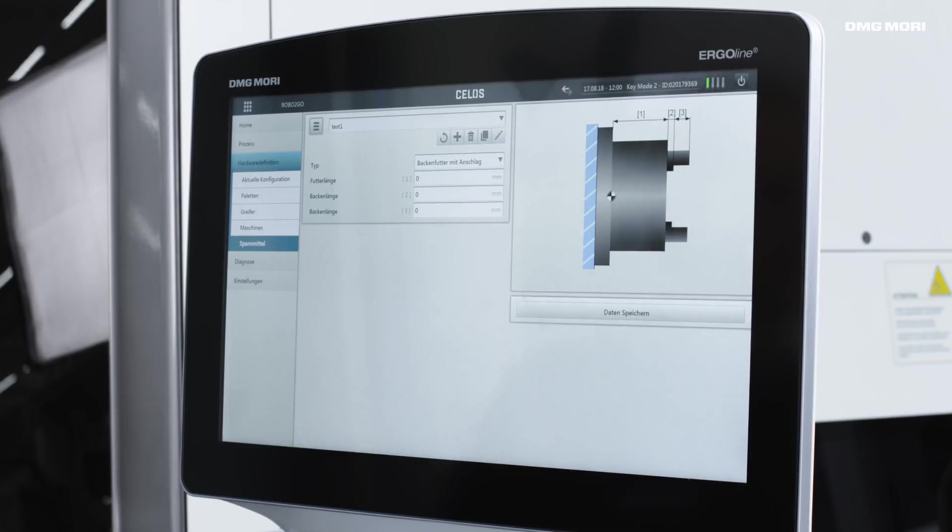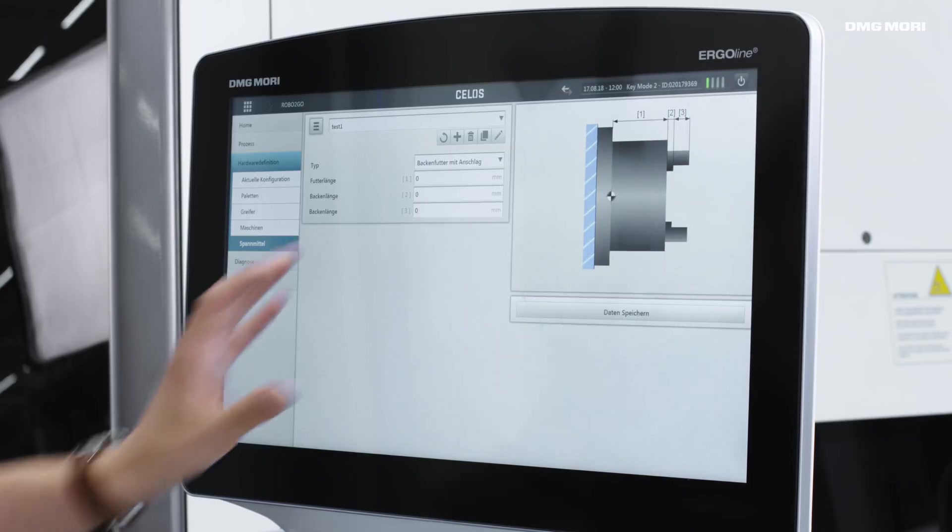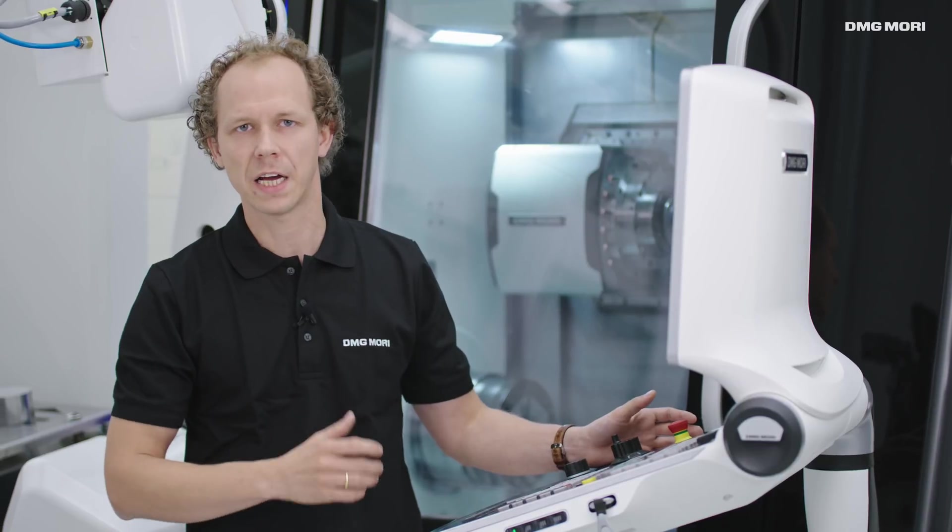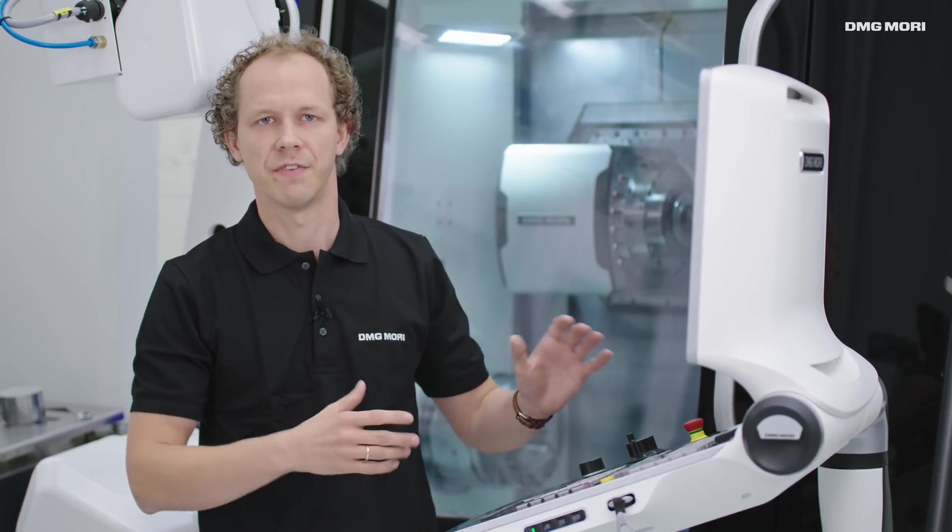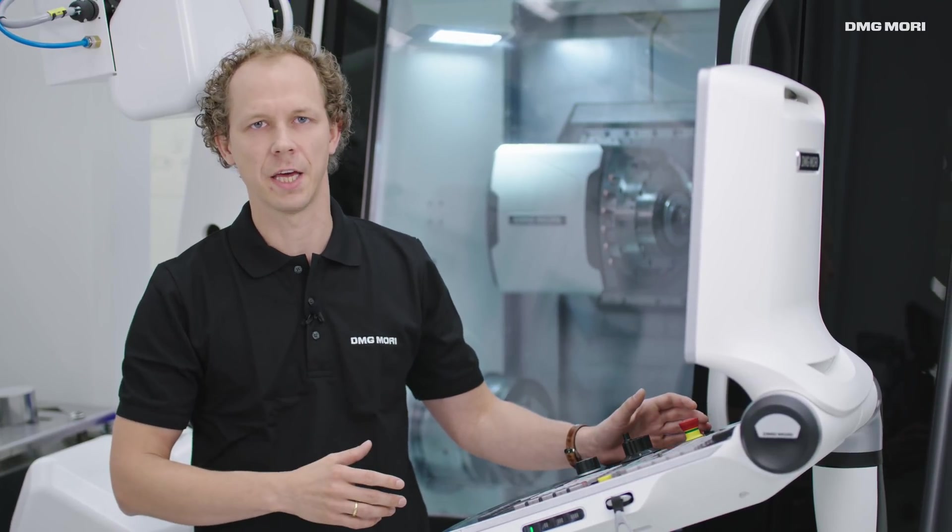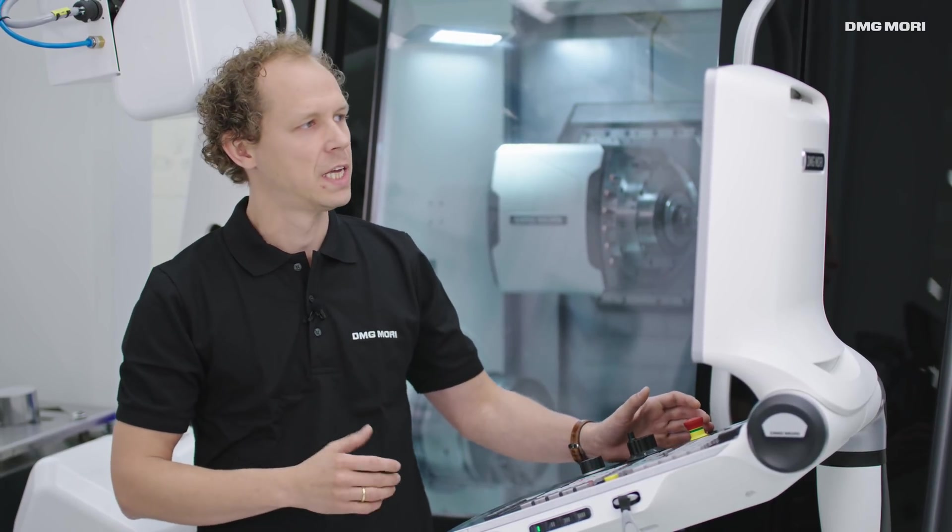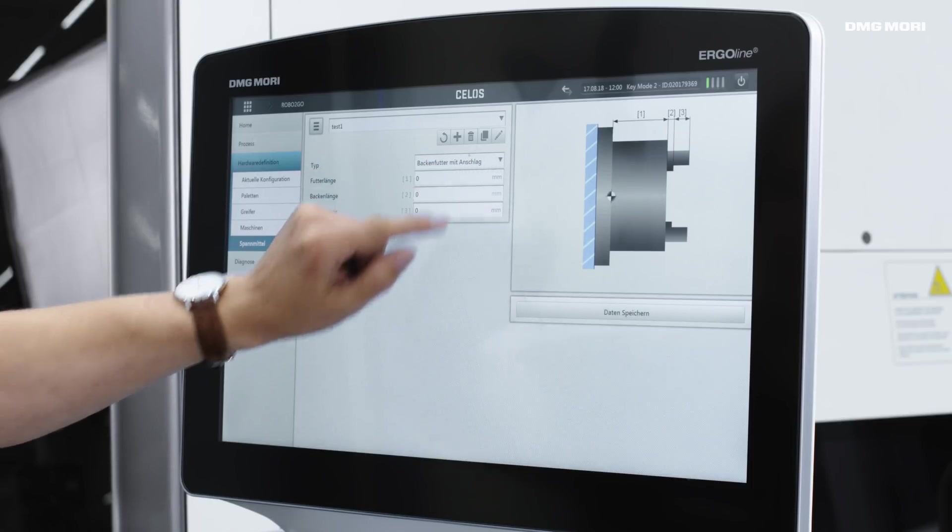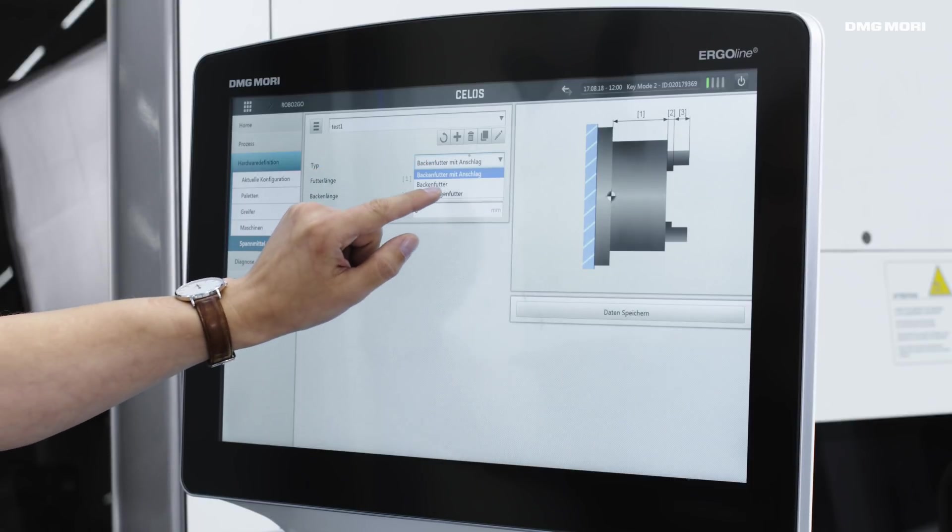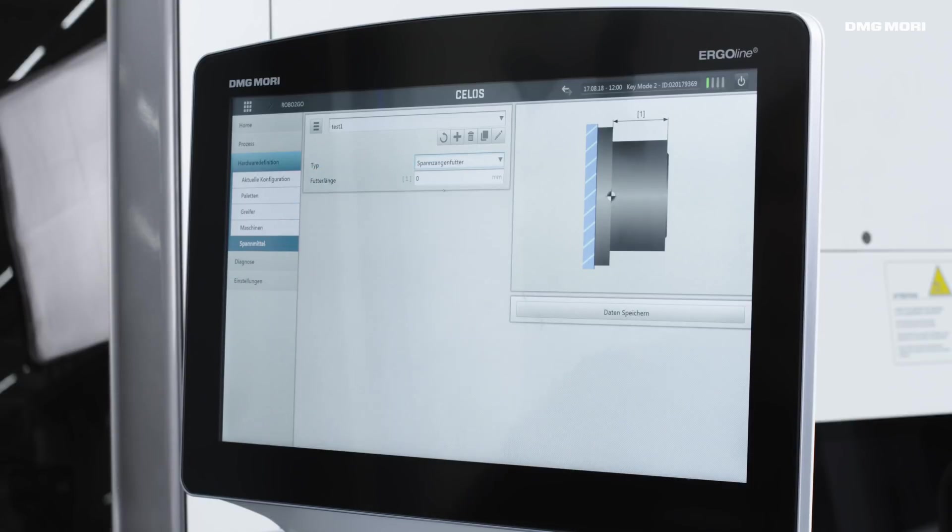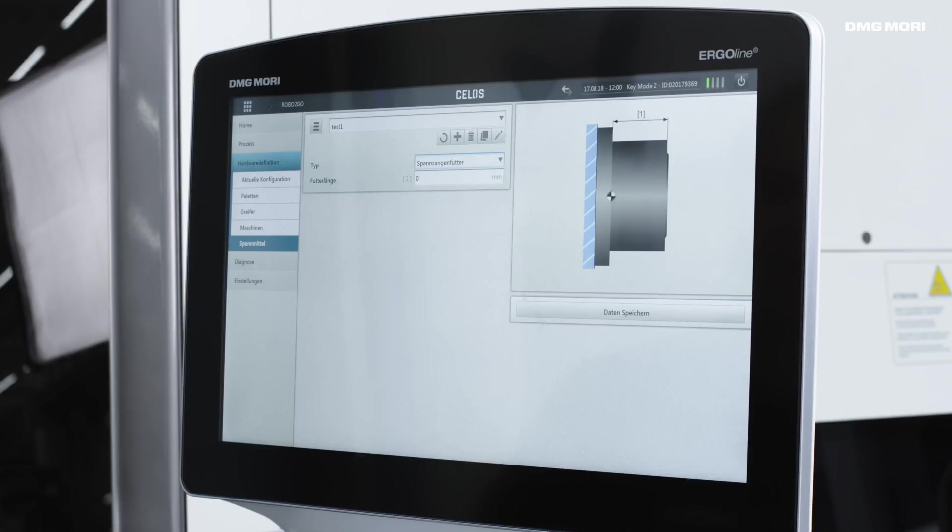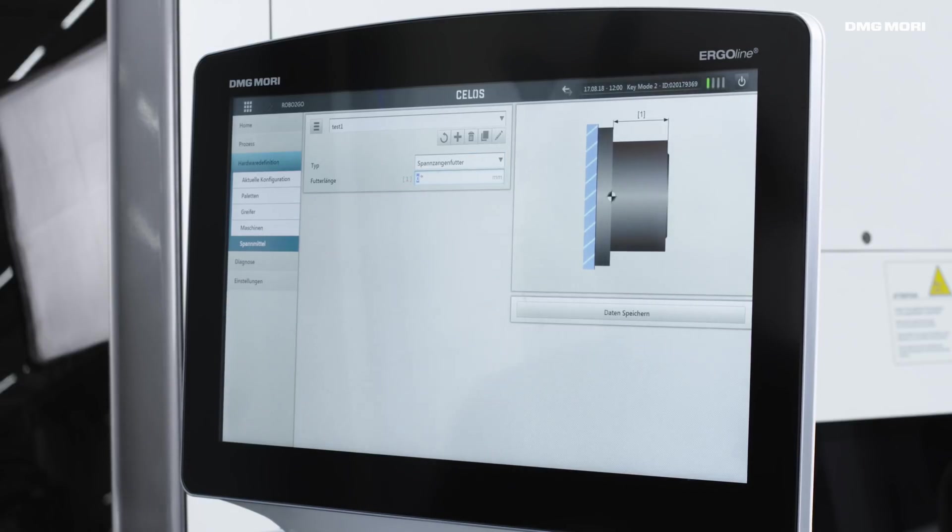As you can see, the right-hand side of the screen always features a diagram showing the dimensions that need to be entered. We are currently using a collared chuck on the machine, so we only need to enter a single dimension, in this case 130 mm.